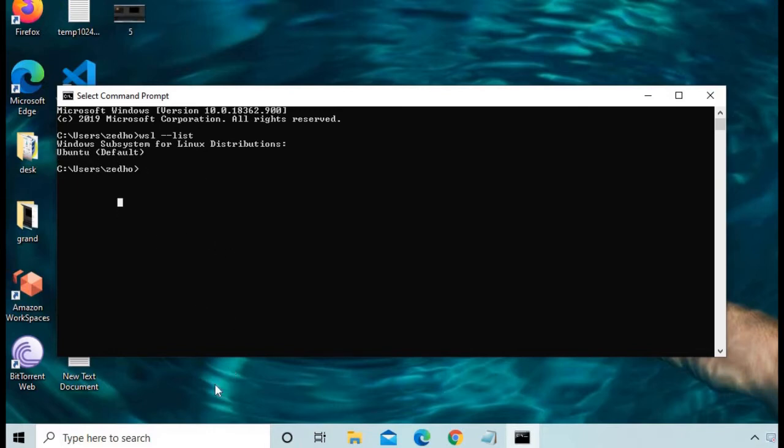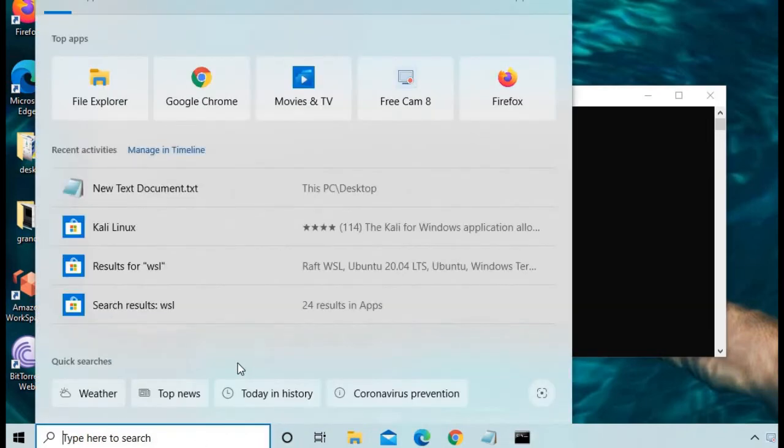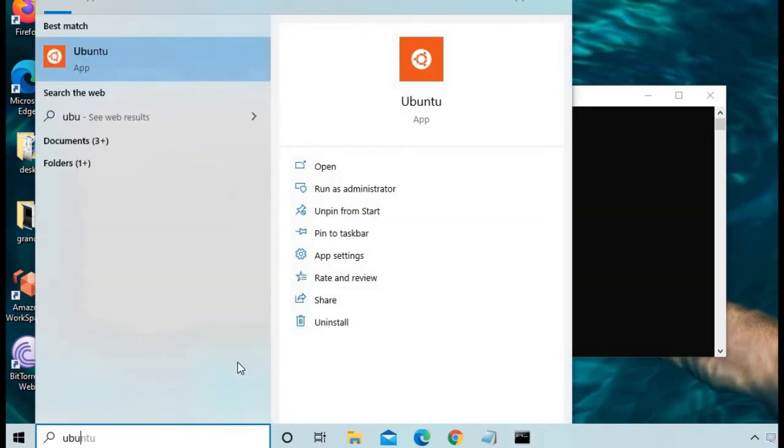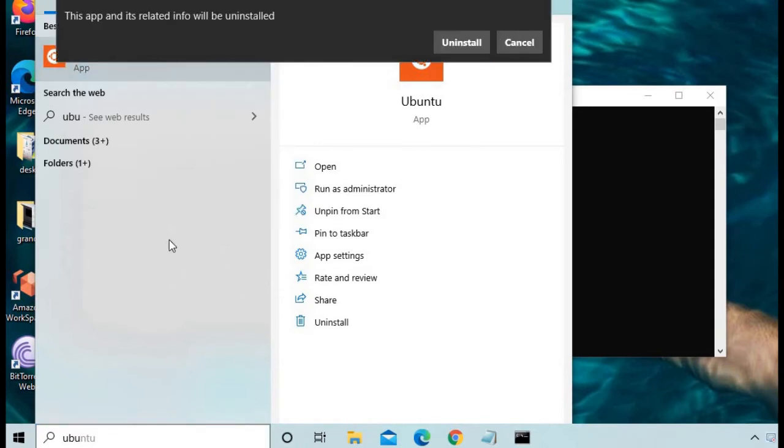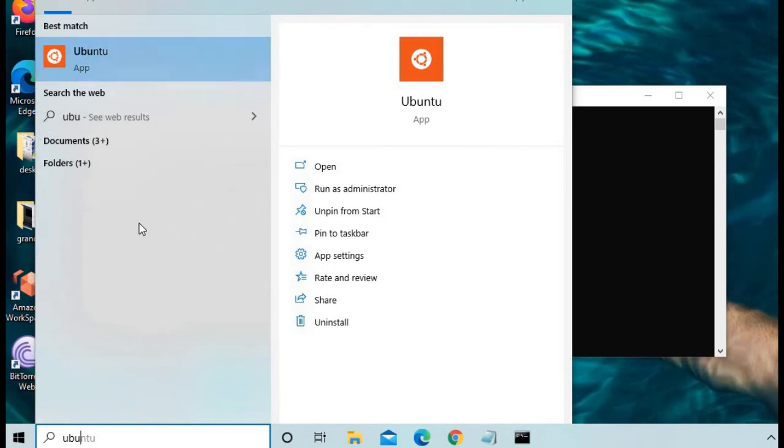Just search for Ubuntu, right-click on it, and click on Uninstall. Confirm your uninstallation. In about five or ten seconds, the process will complete.